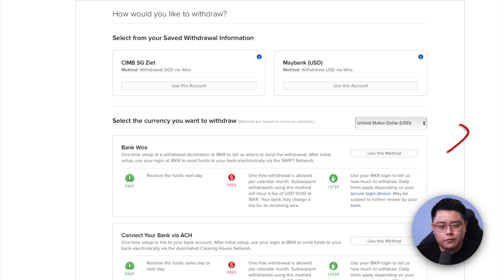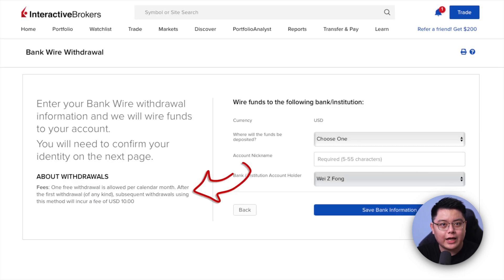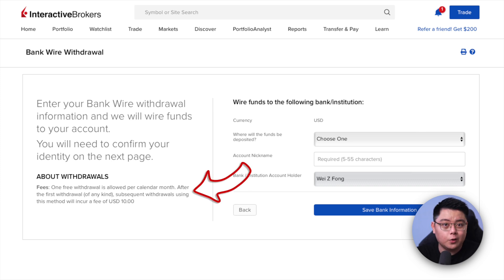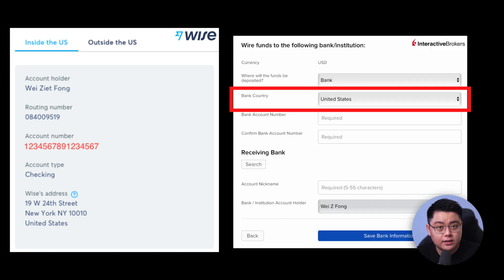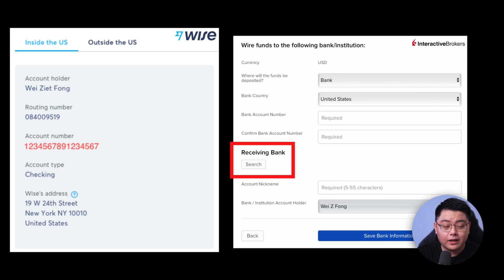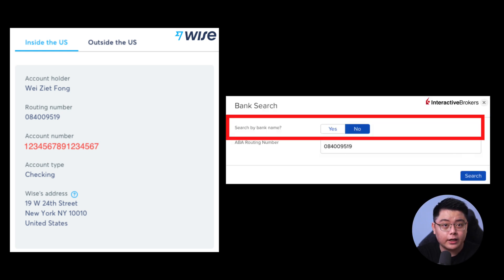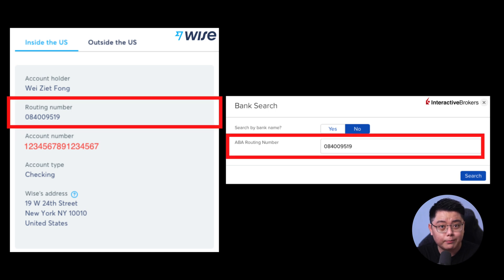That clears up why we cannot use the ACH method — it's a bummer, but it is what it is. Let's choose the bank wire method by clicking 'Use This Method.' IBKR allows you to withdraw once a month for free; any subsequent withdrawals incur a $10 fee. Let's fill in the form: for 'Where will the funds be deposited,' choose Bank; for bank country, choose United States since we're withdrawing to a Wise US dollar account. Under the receiving bank, click the search button.